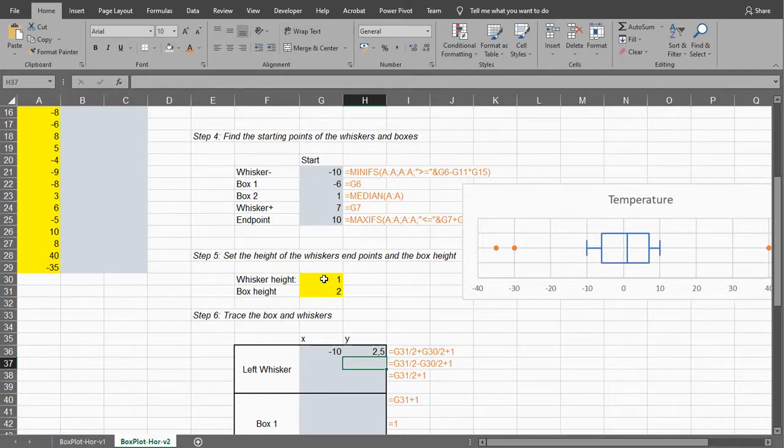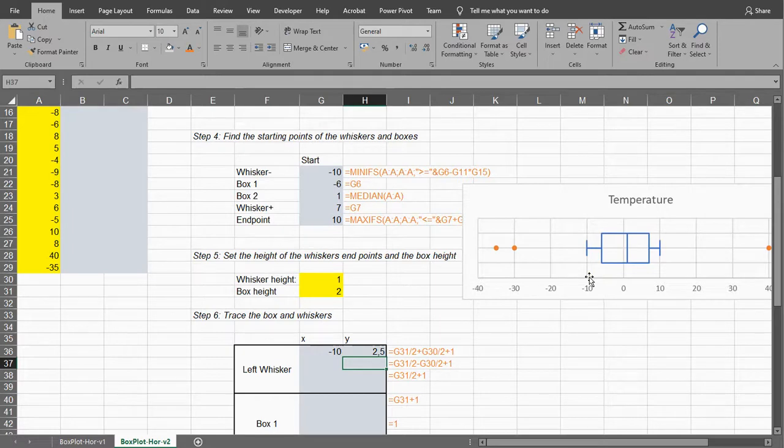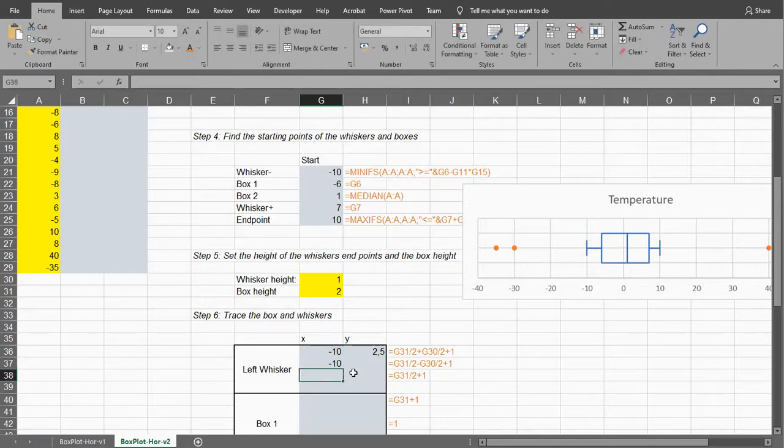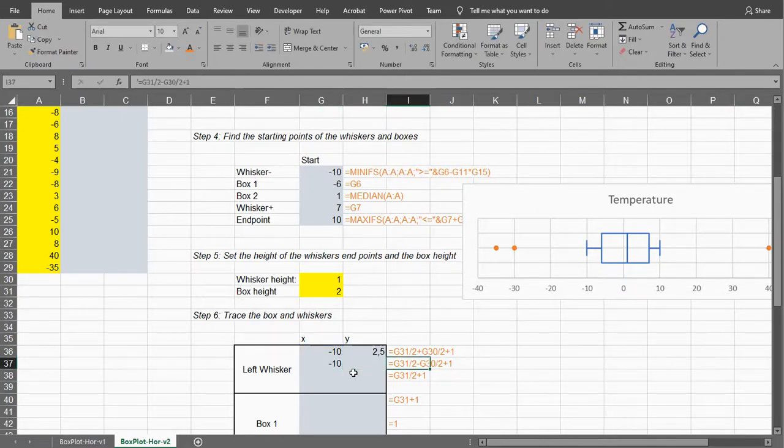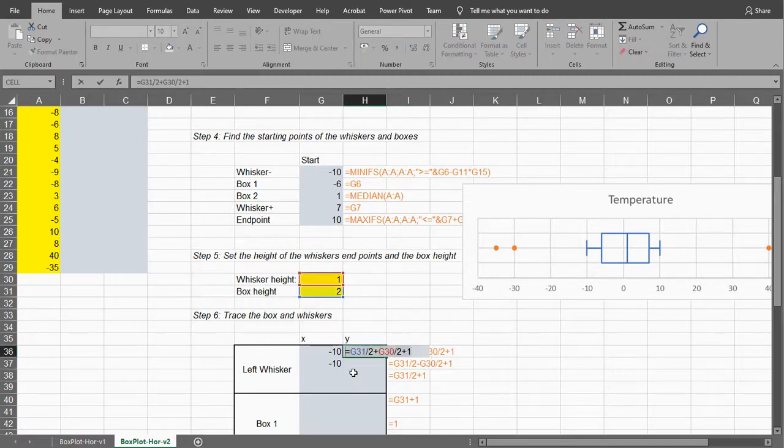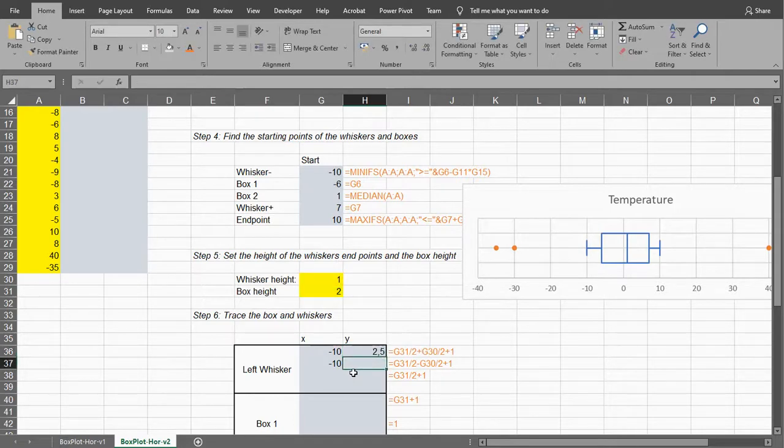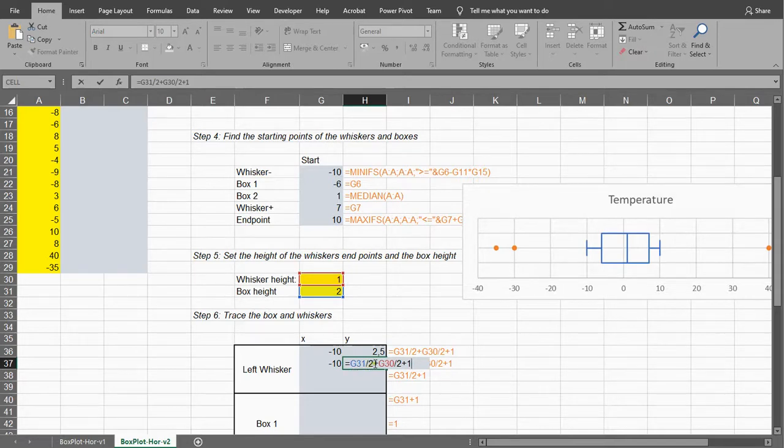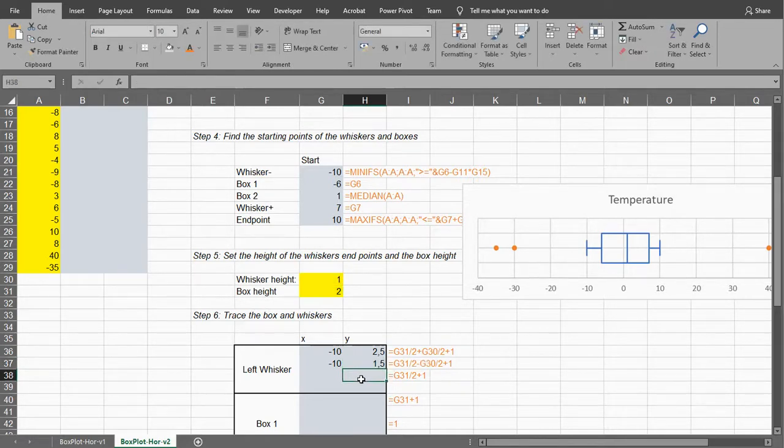So now we're at minus 10 and 2.5, and the next one will be also at minus 10, but then instead of doing what we did earlier, a plus, we're going to do a minus. So basically we've drawn this little line now.